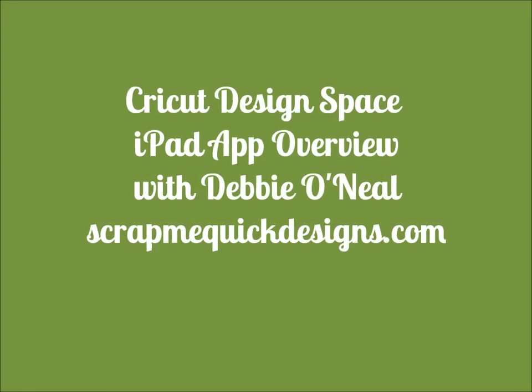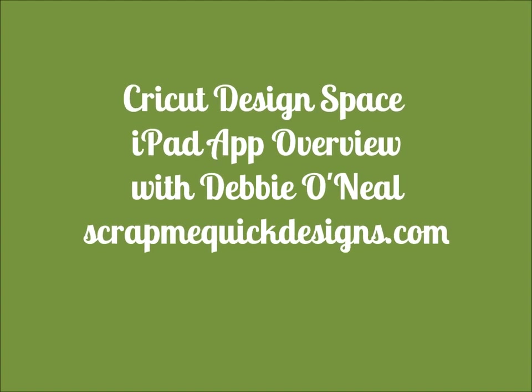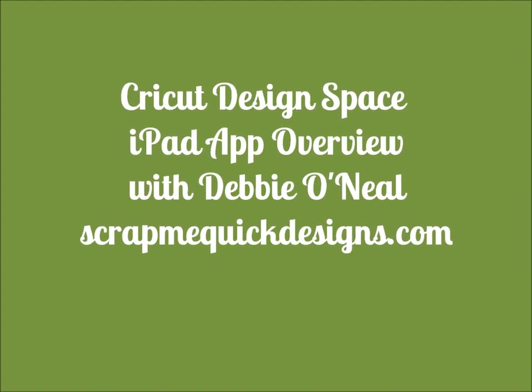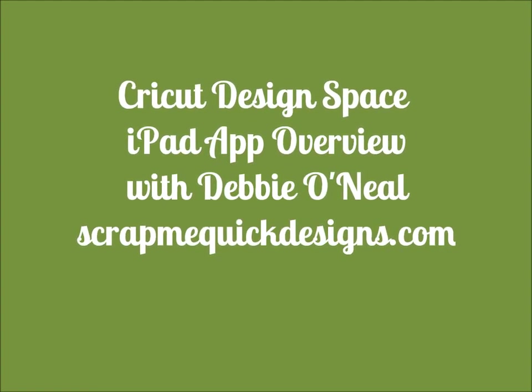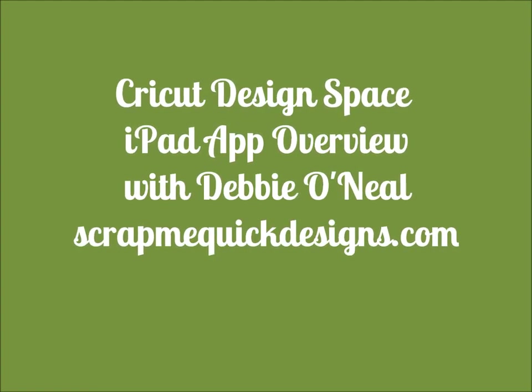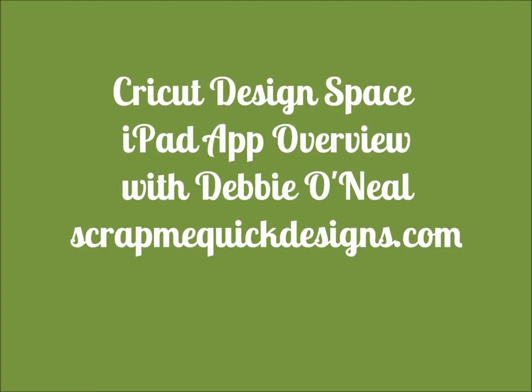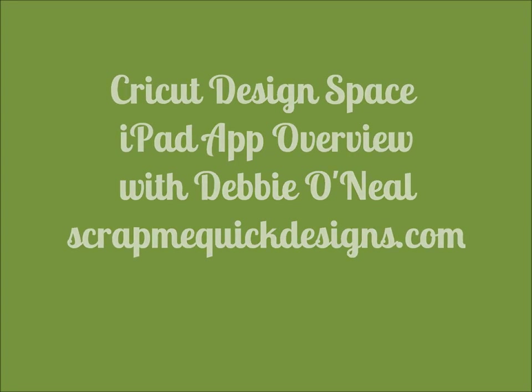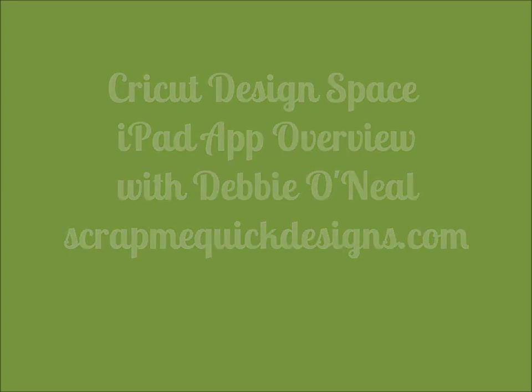Hey everybody, this is Debbie O'Neill of Scrap Me Quick Designs and today I'm going to show you the new Cricut Design Space iPad app.